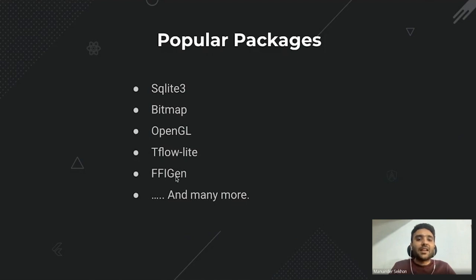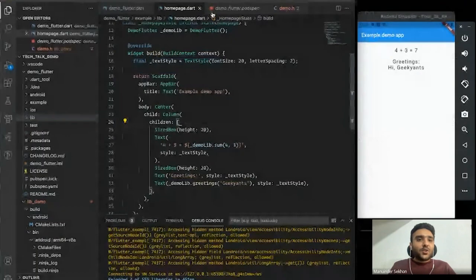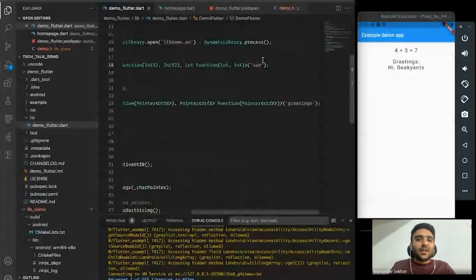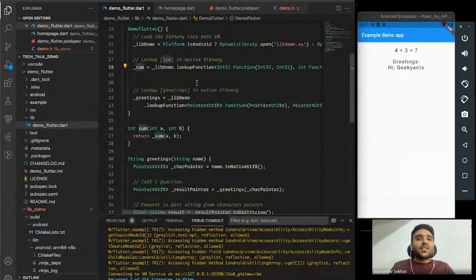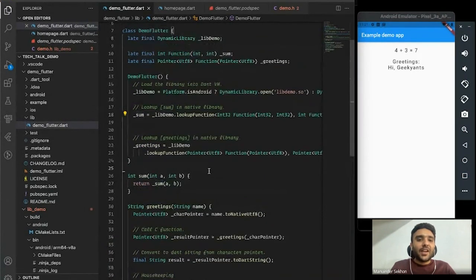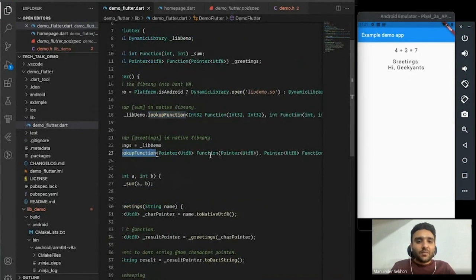The last package worth noting is ffigen. I showed you how to look up a function in C, but imagine you have a C library that contains 50 or hundreds of functions — it's going to be very tedious to write every lookup function by hand.